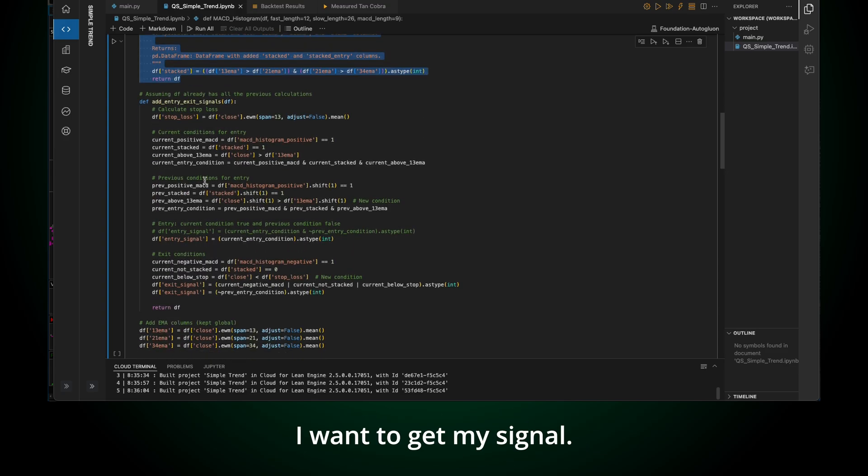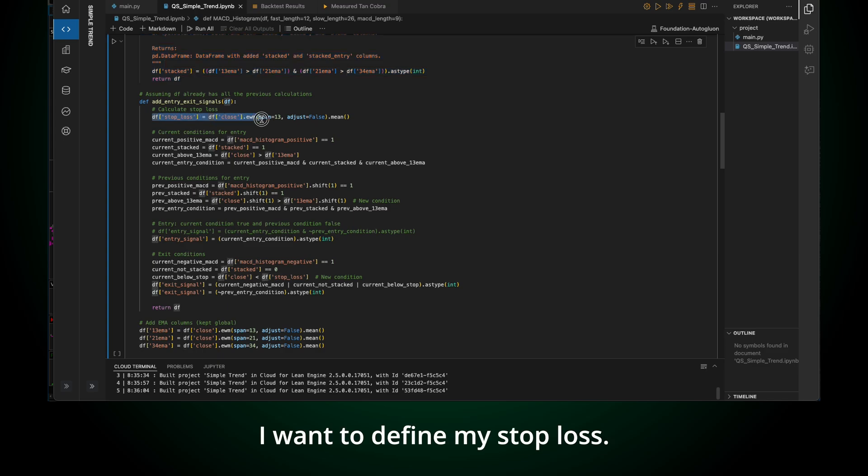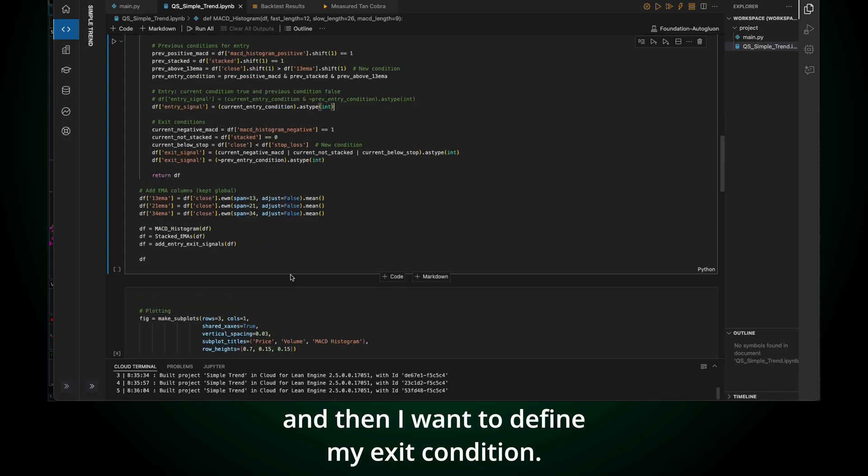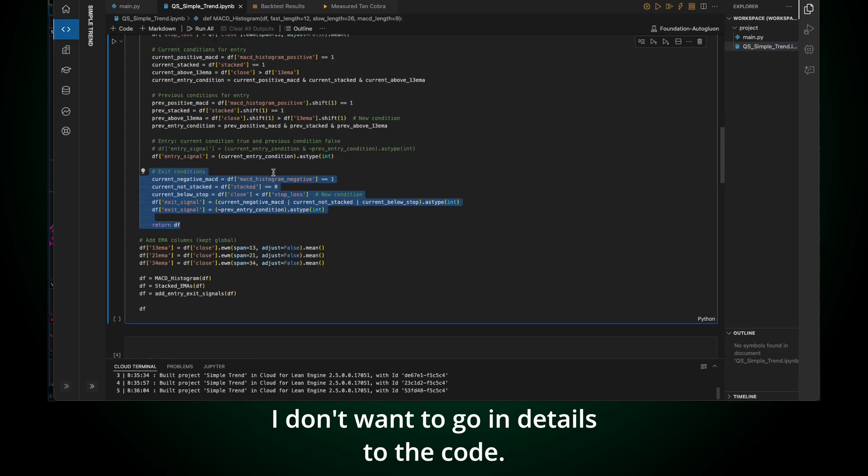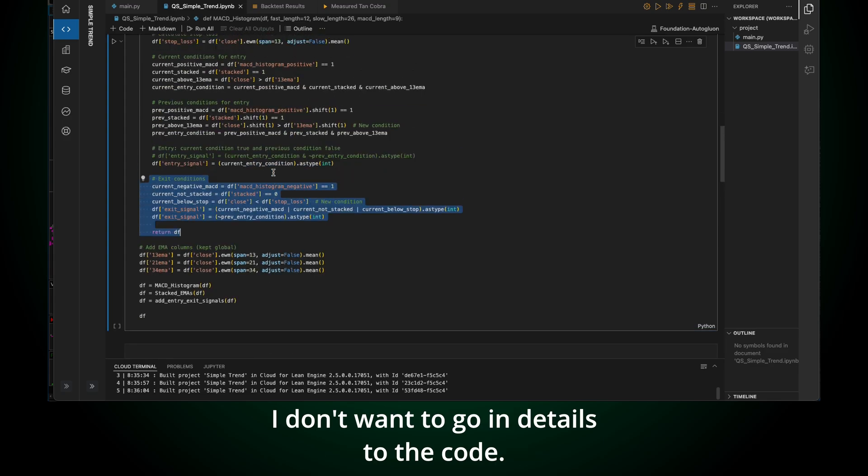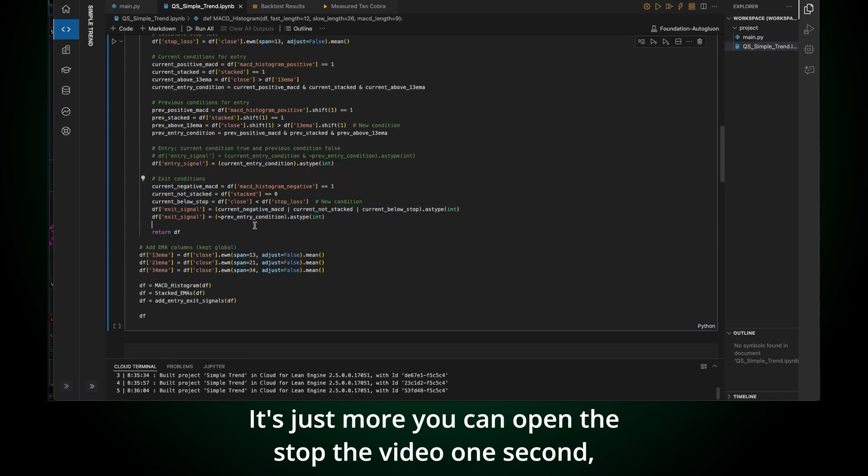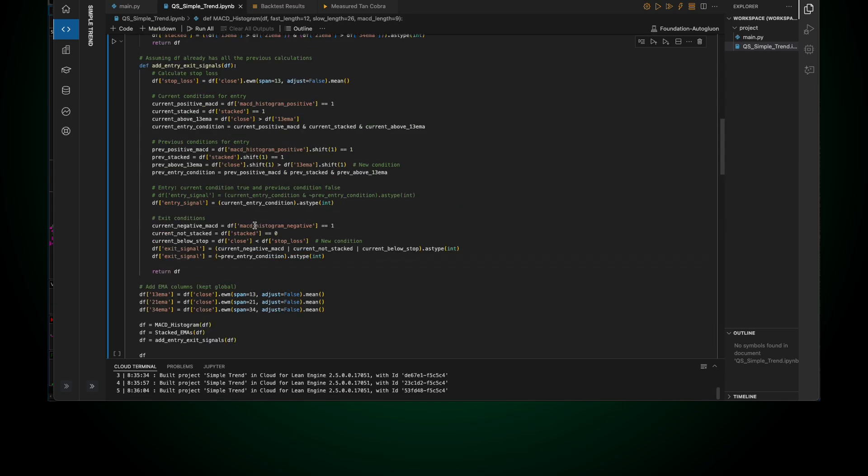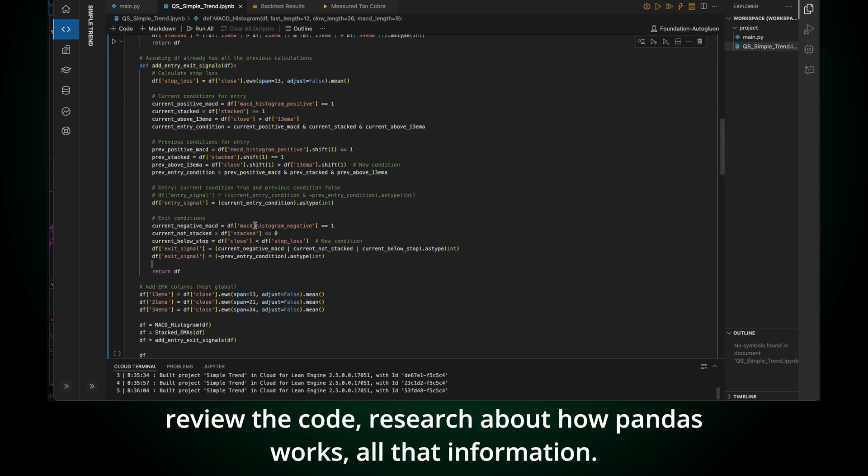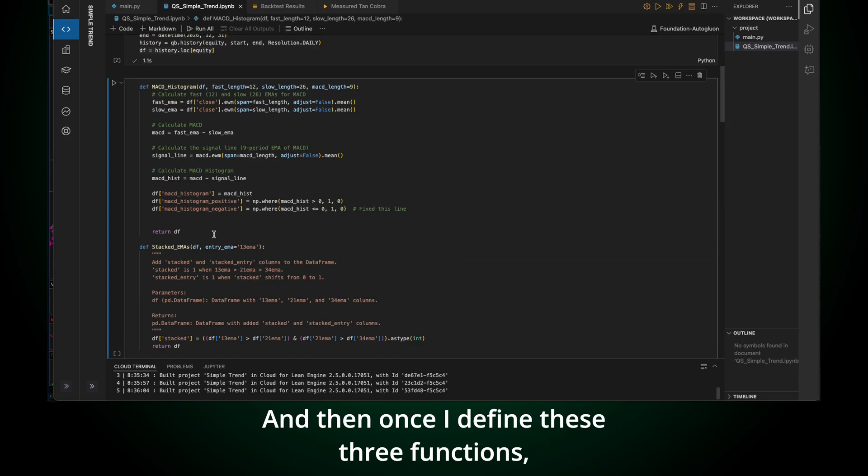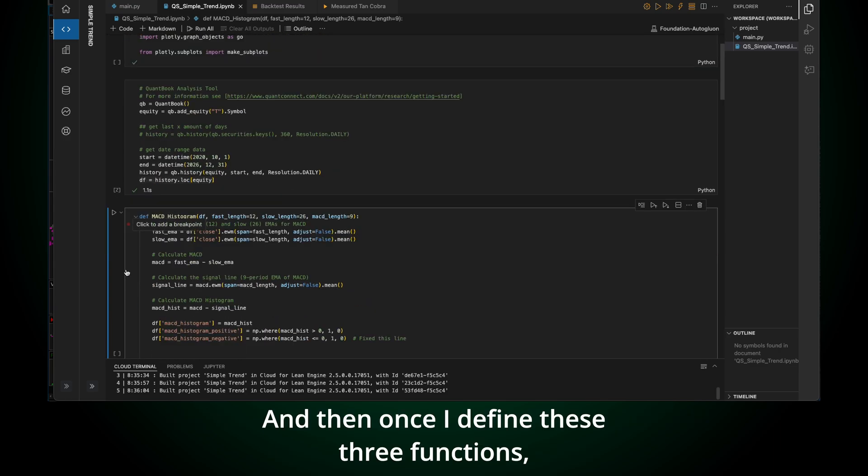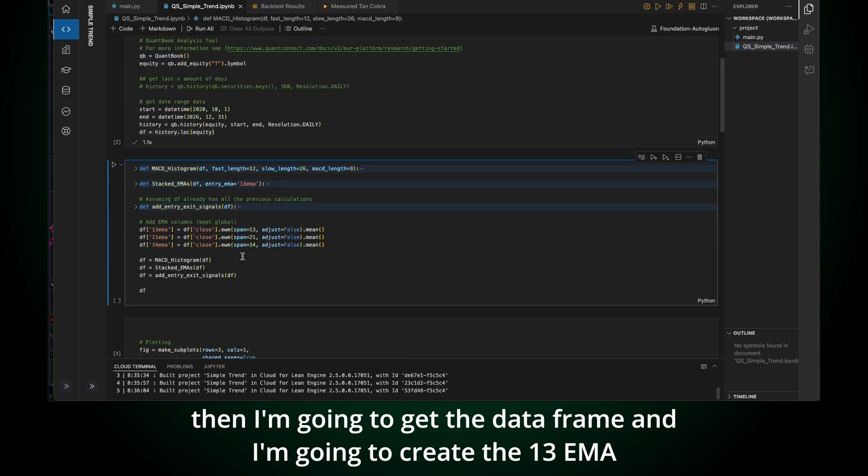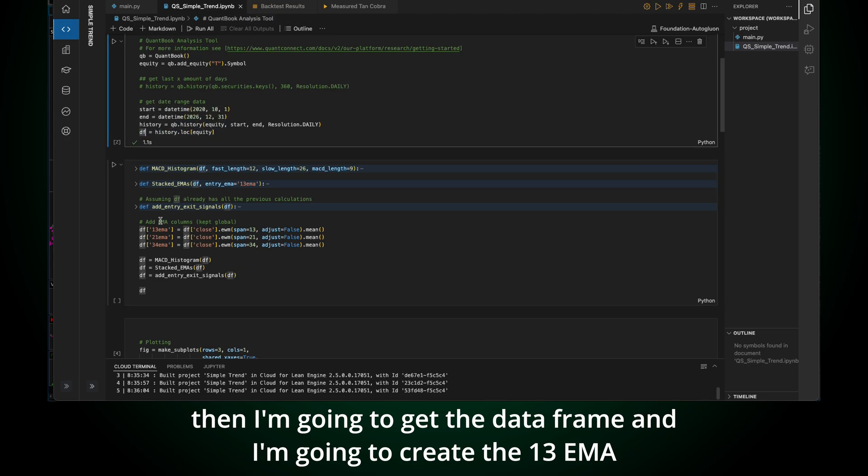Something that I'm going to do is create a Pandas data frame with all the information that you get, like close, high, low, open, volume, all that information. And then I'm going to create the MACD histogram based on that. So the first function is for the MACD histogram. The second function is going to be to check if the EMAs are stacked.